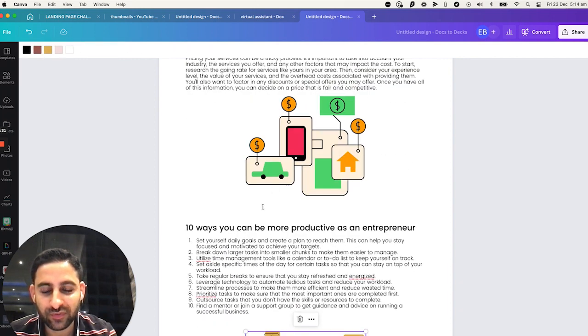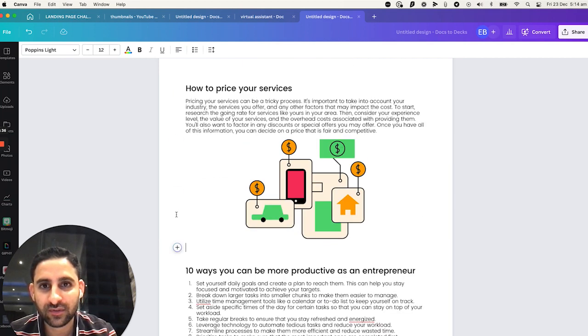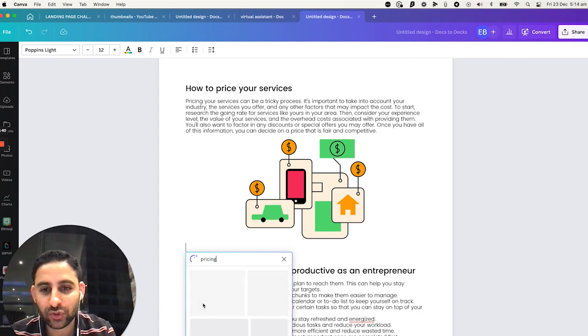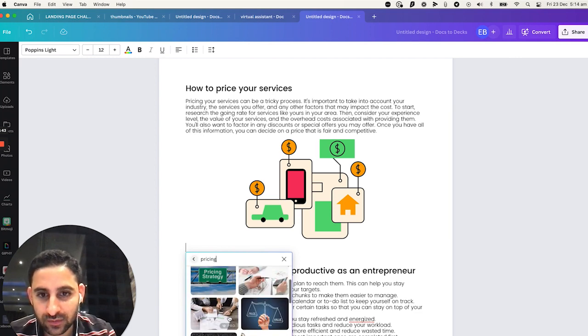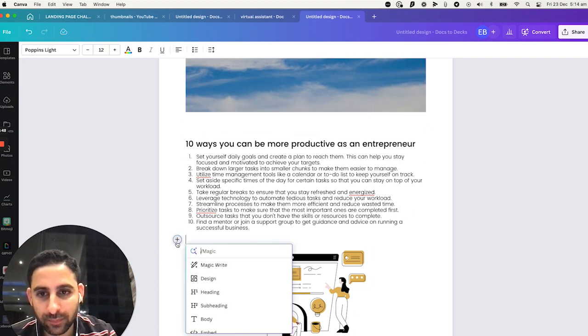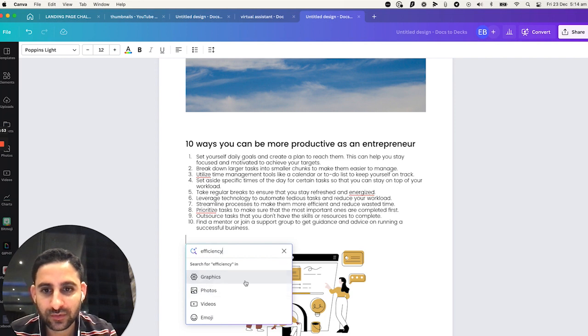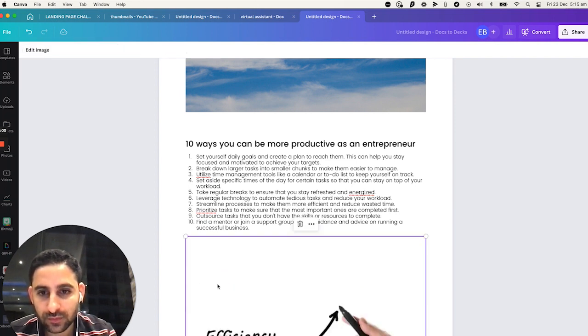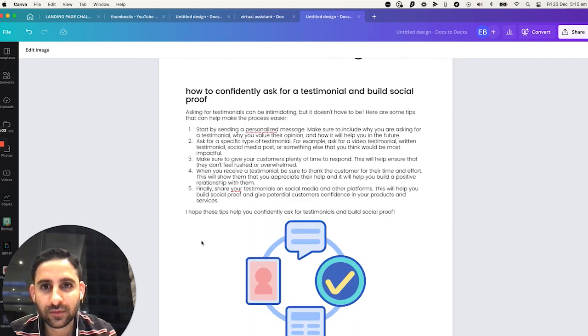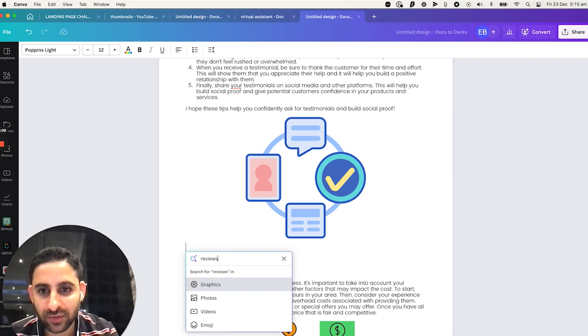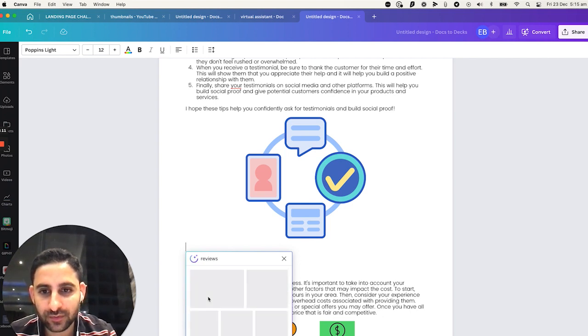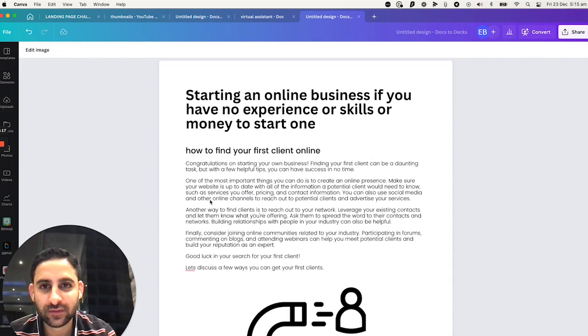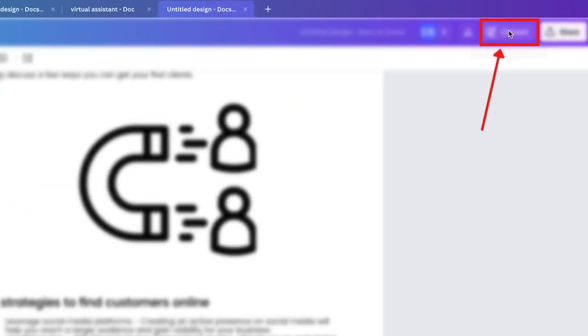And then we'll do productivity. Graphics. Let's pick this one. Now, notice also, it doesn't have to be these ones. You can actually do it again on this one. And we're going to do pricing. And instead, choose photo. Like that. And you can put something like that. And this one, we will put efficiency and photos. Like that. Testimonials. Reviews, let's say. Photos. Like that. Now, what we're going to do, we're going to click on convert.